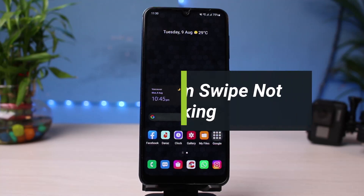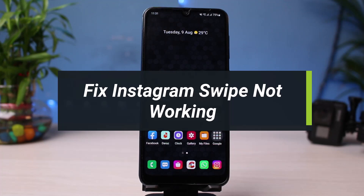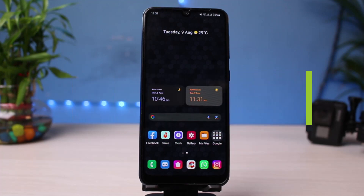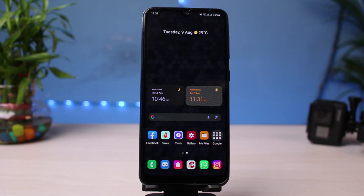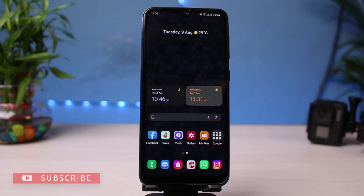How to fix Instagram swipe reply option not working whenever you want to reply to a specific message. Welcome back to our channel, I'm Bimul from App Guide. In today's guide video I will show you how you can fix the Instagram swipe reply option not working. If you are new to our channel, make sure to leave a like and hit that subscribe button.